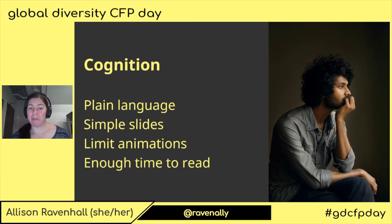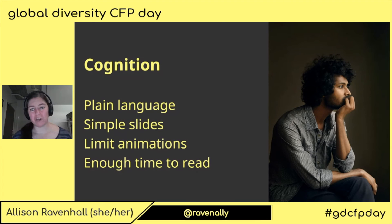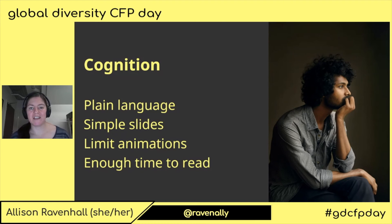Similarly, simple slides benefit everyone. The more stuff there is on a slide, the less time people are listening to you. Every time you put up a new slide, you lose the audience for the amount of time it takes them to read through that content. So keep that slide as simple as possible. You don't need whole sentences — just bullet points, key phrases, really simple.